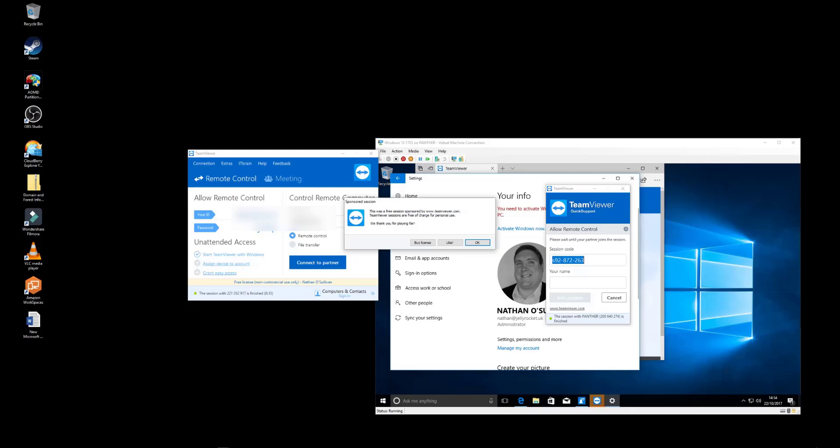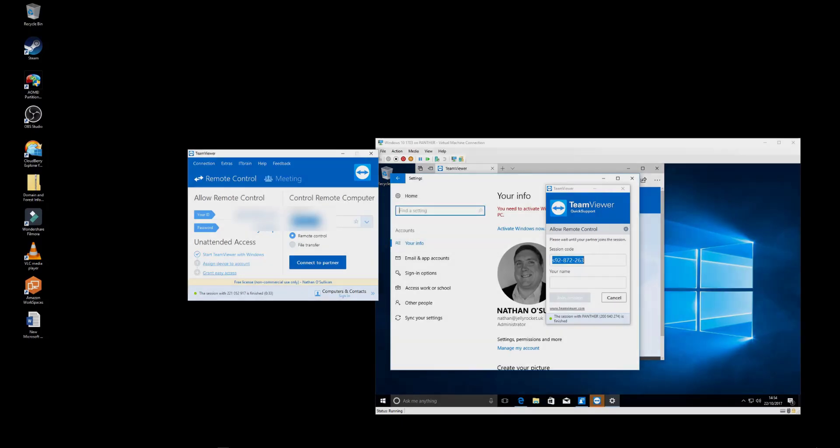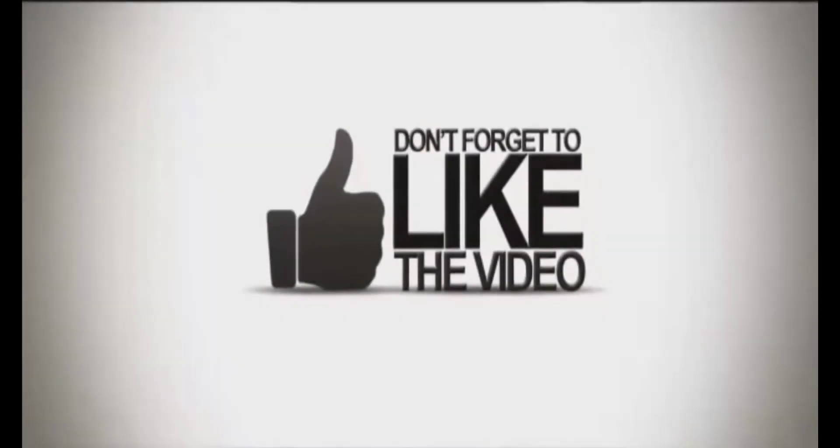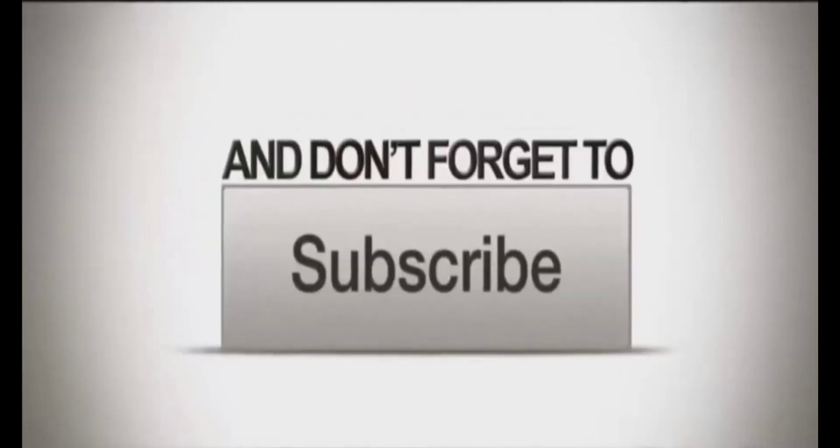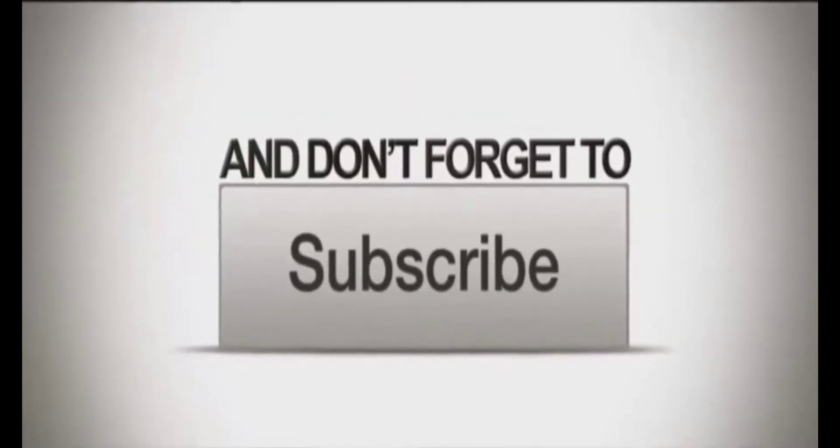And that's it. I hope you liked this video. Please comment and subscribe below, and I'll see you in the next one. Thank you.